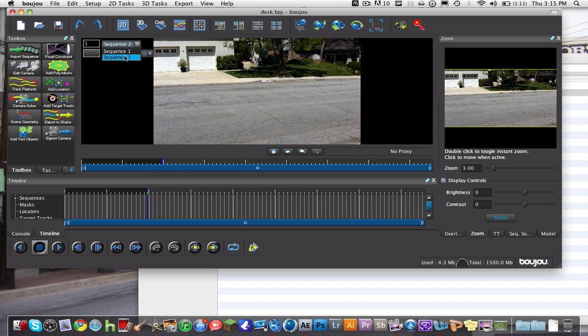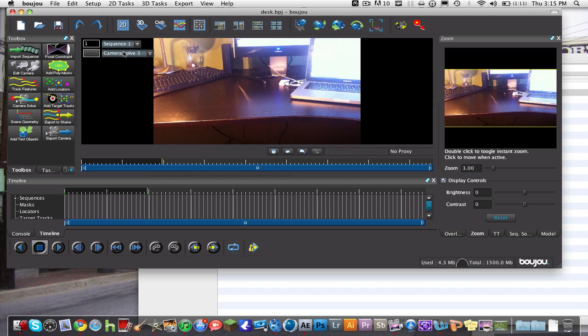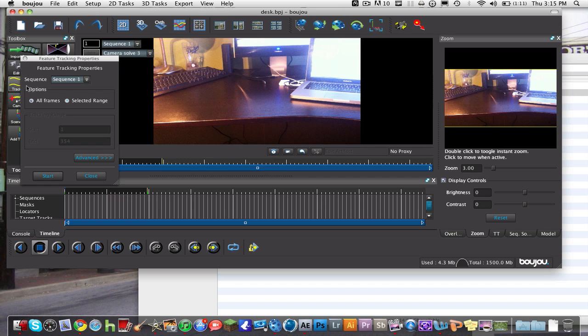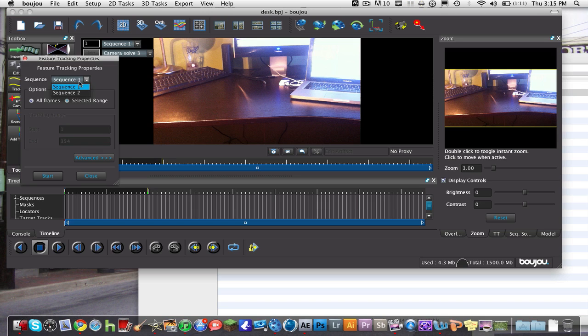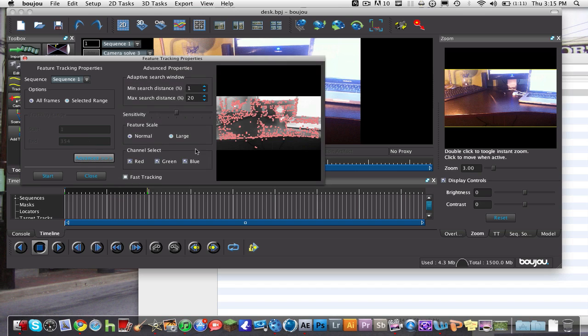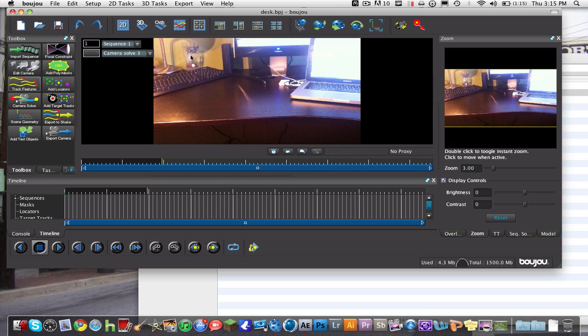You're going to hit Track Features. What this does is it tracks the camera movements. We're going to hit Sequence 1 and All Frames, hit Advanced, and make sure it looks good. Make sure there's a bunch of dots, not just like two or three. You're going to hit Start.